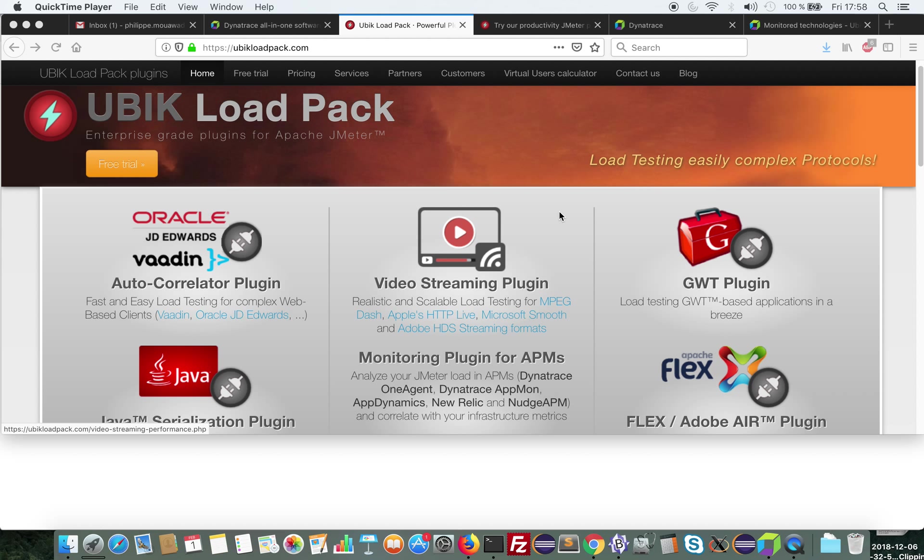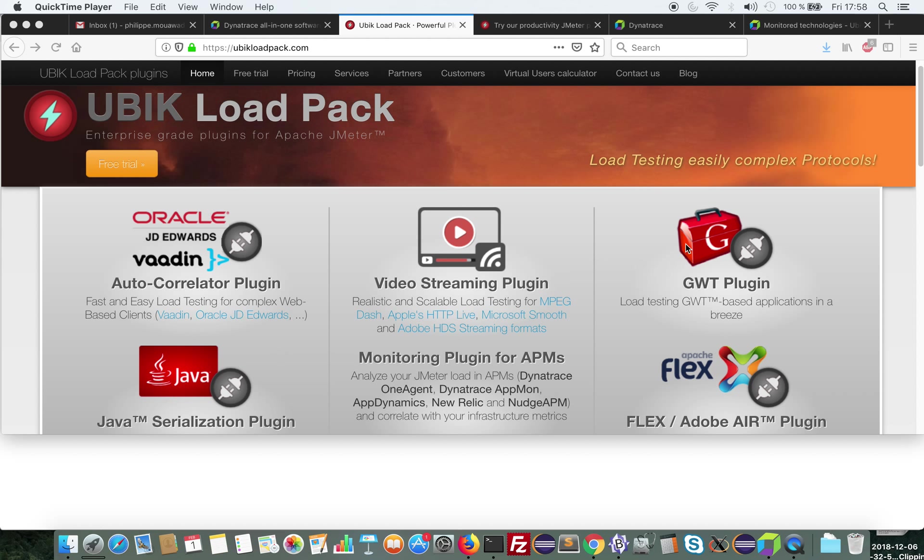UbiCloudpack is a set of enterprise-grade plugins for Apache JMeter. It provides plugins that ease load testing through autocorrelation for different technologies that require complex correlation, for Java serialization, for GWT, for Flex, and for video streaming servers that deliver HLS, MPEG-DASH, Microsoft Smooth, or Adobe HDS.